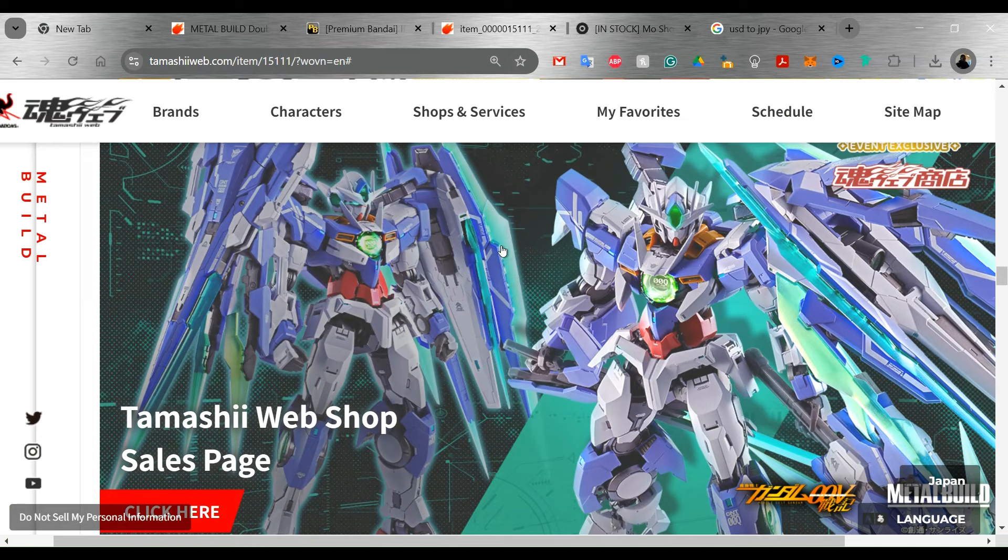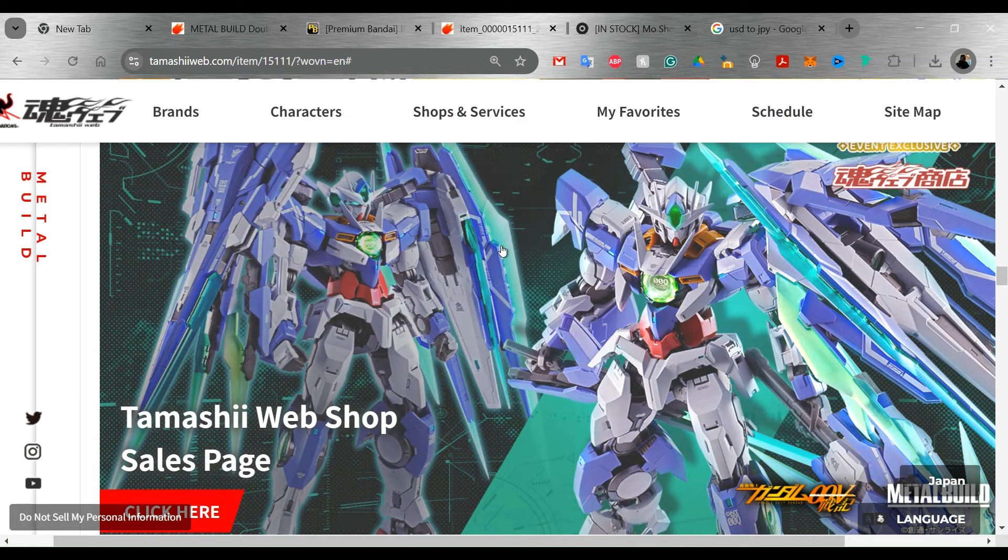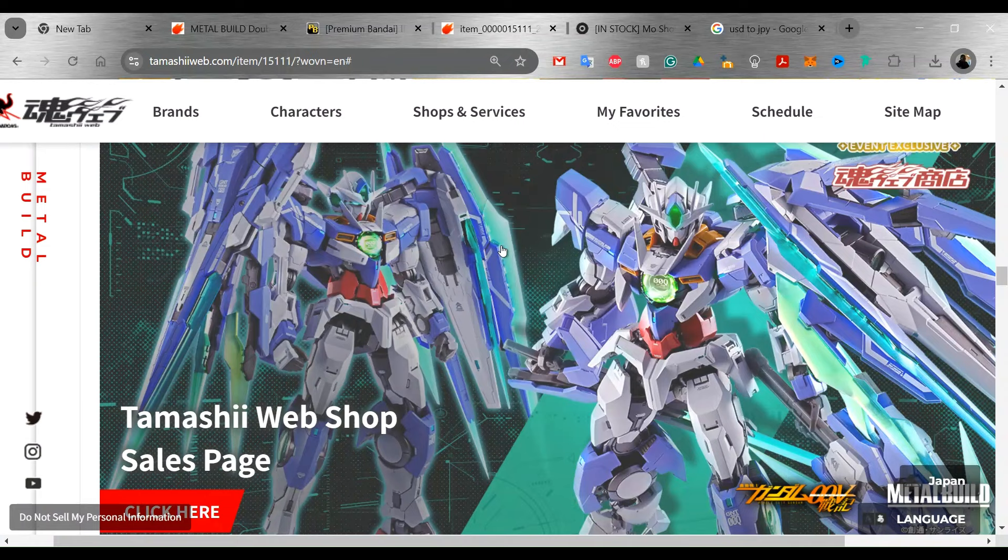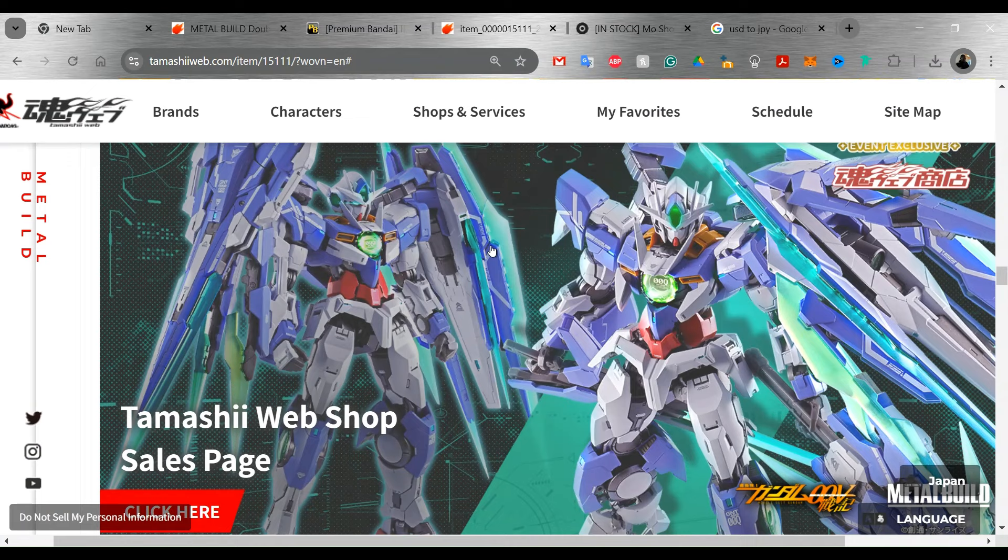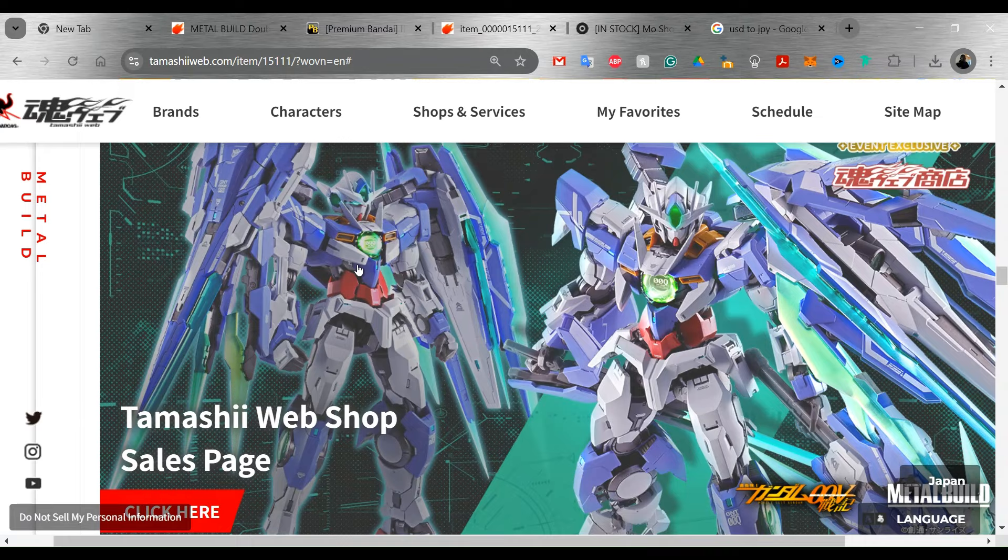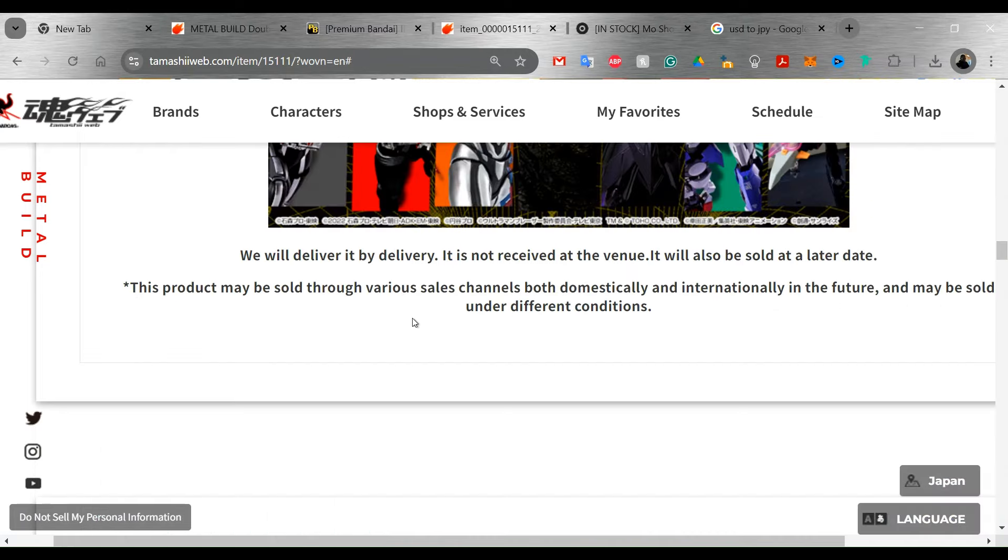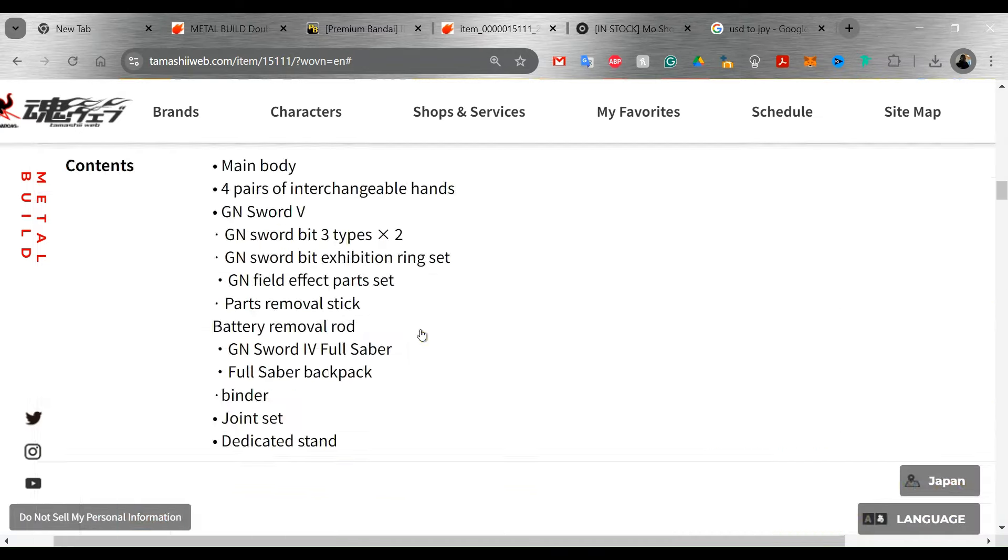I have been waiting for this thing for like 8 years. Now, there's a long story about the Double O Quanta. It is the only Metal Build that I own that I don't have on display because I always felt that it was incomplete because I always wanted the Full Saber. So let's take a look at that today.